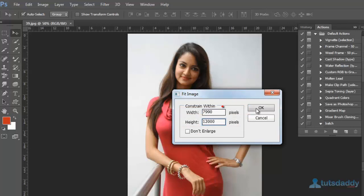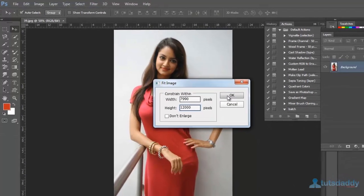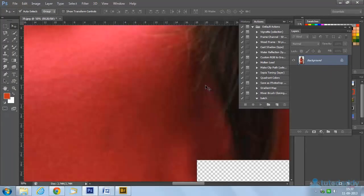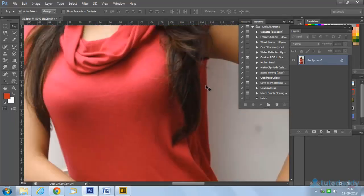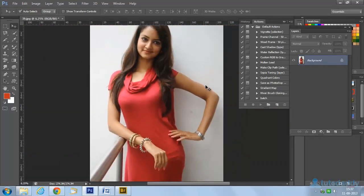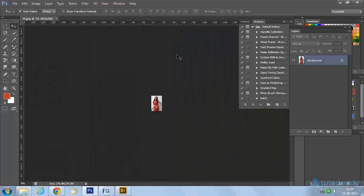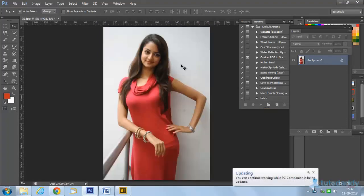Click the OK button to apply the FitImage effect on the image. You can see the version photograph with the modified size.